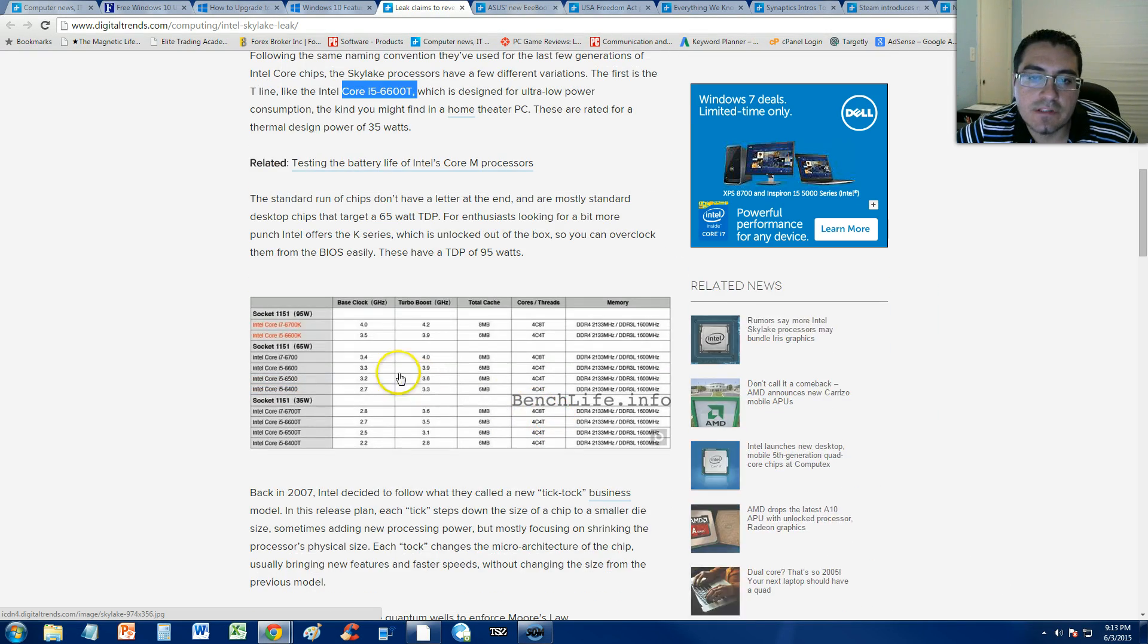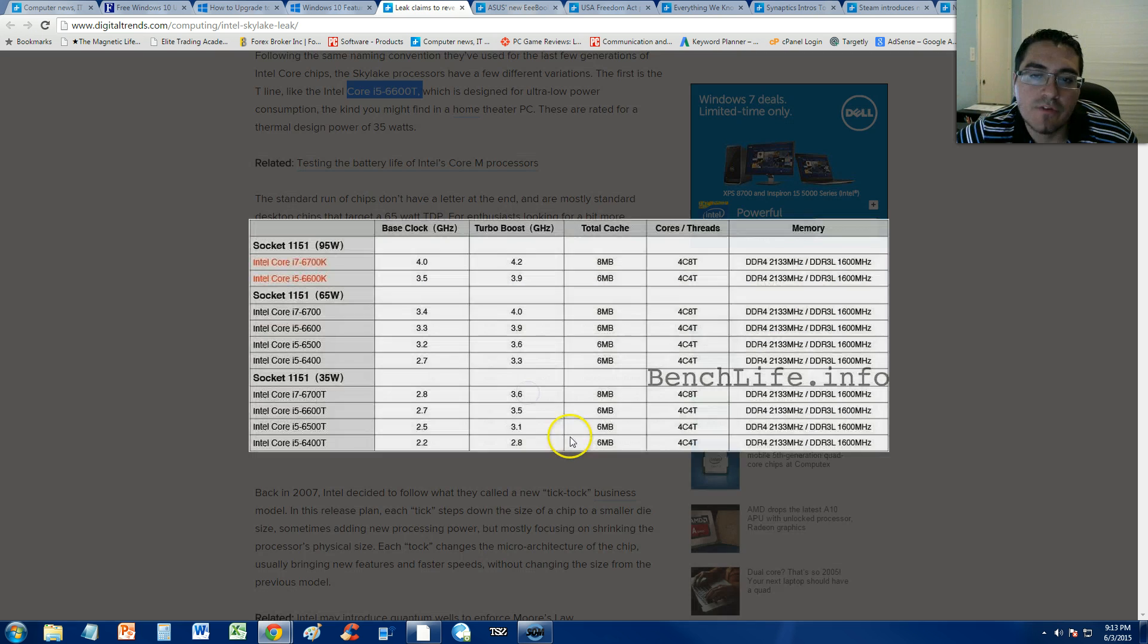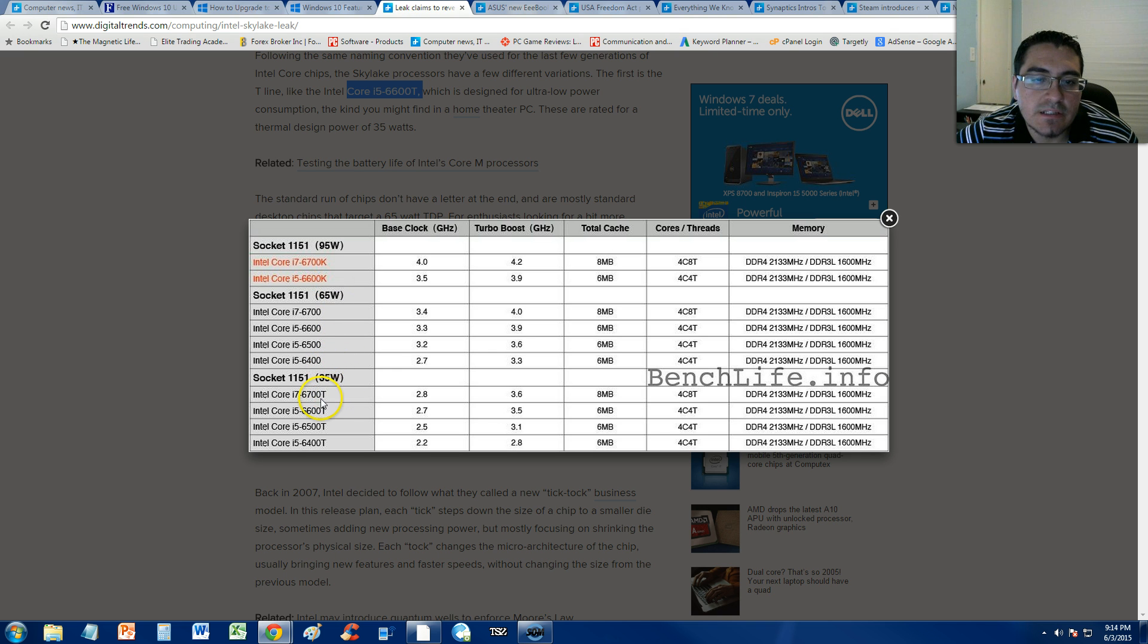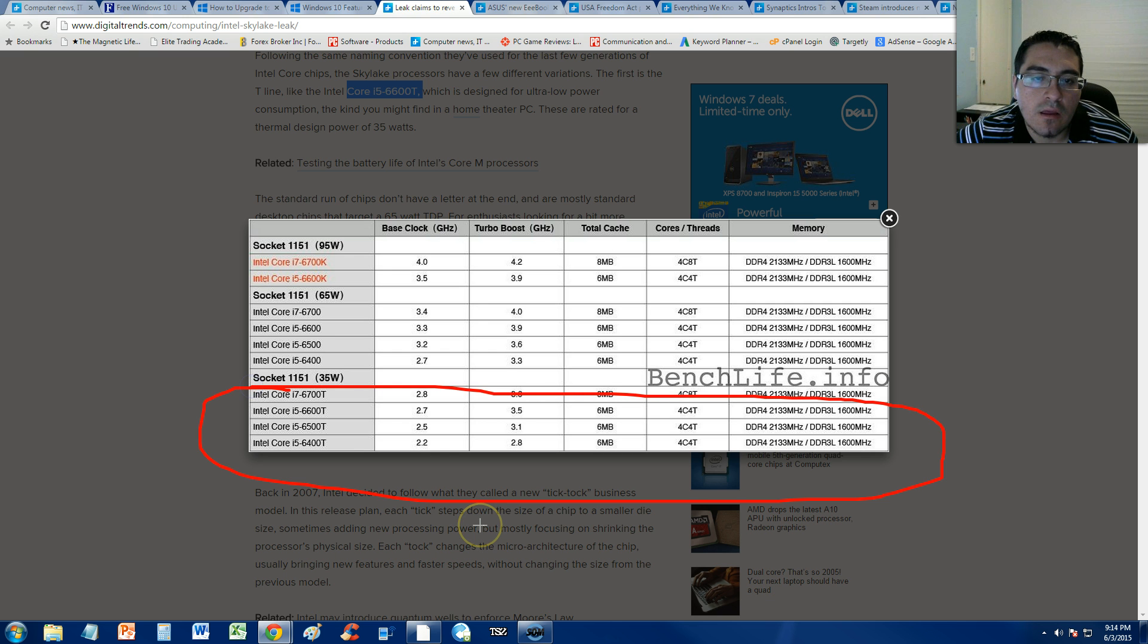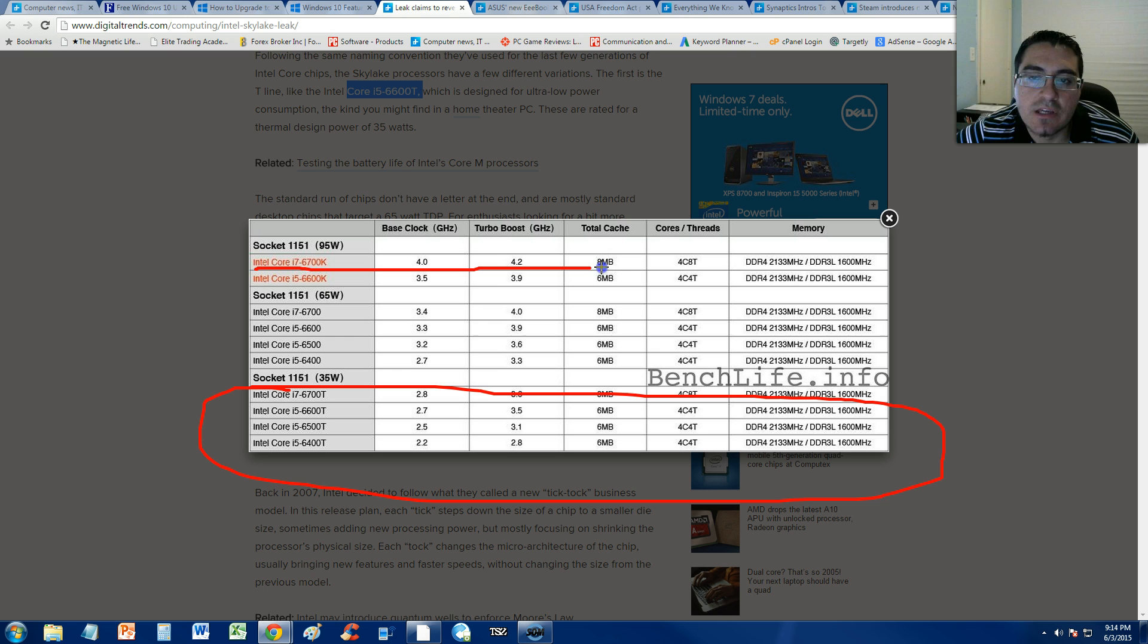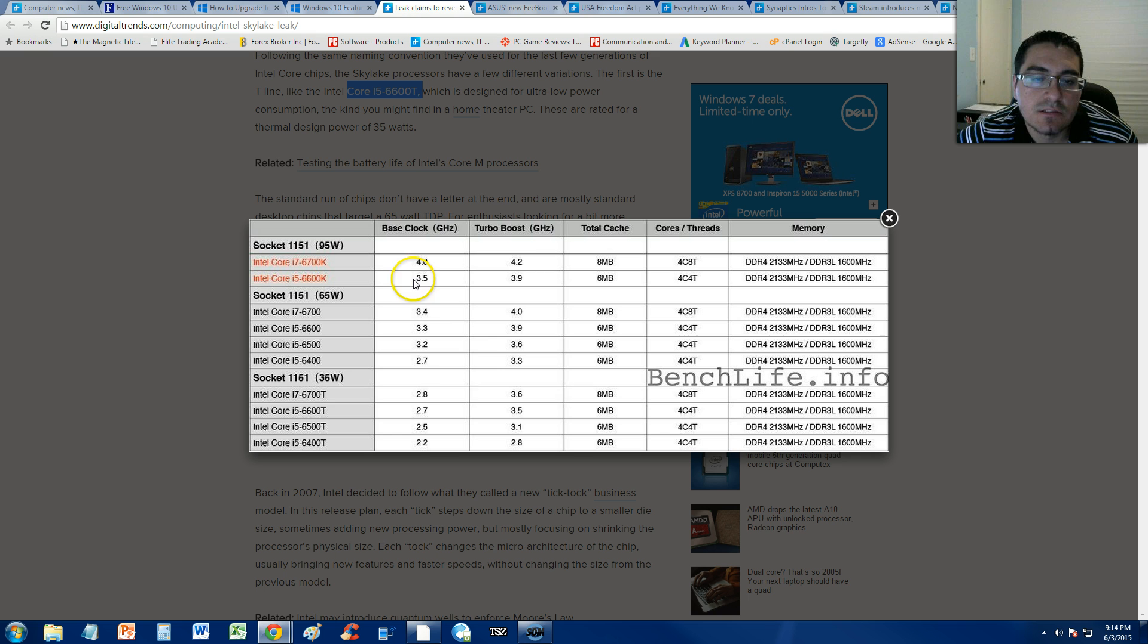And in this article, I will post a link in the description of the video for this article if you want to take a look at all the specs here. But it looks like the new T's that I'm talking about are down here. And all these other ones, looks like the Core i7-6700K is one of the best ones you can get, but it uses a lot of watts.